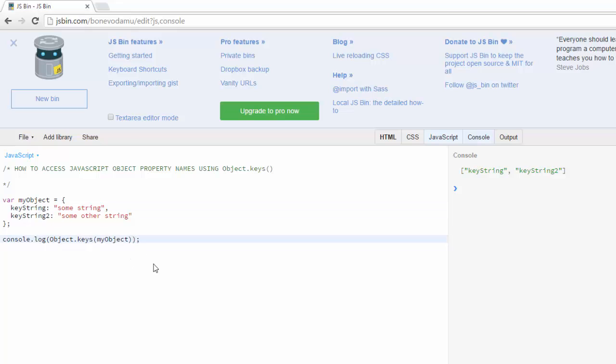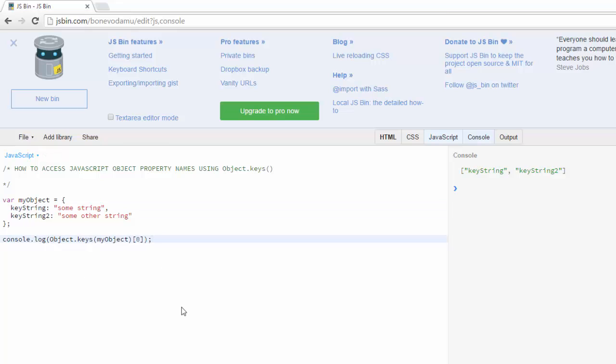This works in a similar way as accessing the indexes of an array. It starts at zero. So I'm going to go ahead and put right here zero and that's going to return just key string.